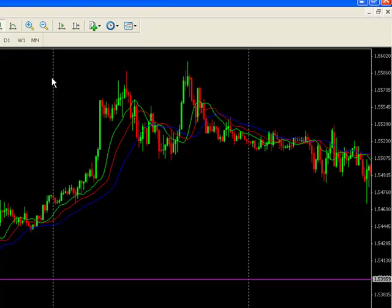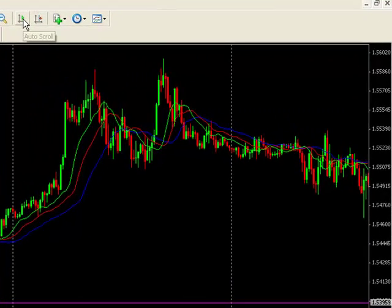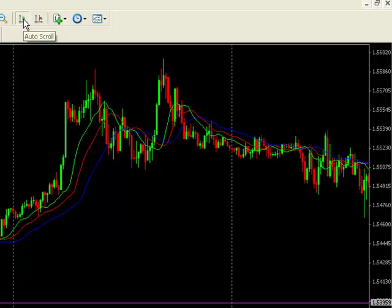But when you want to go back to the most current part of the chart, sometimes that takes a little time. So here's a quick tip on how to make it faster. You want to click the auto scroll button.